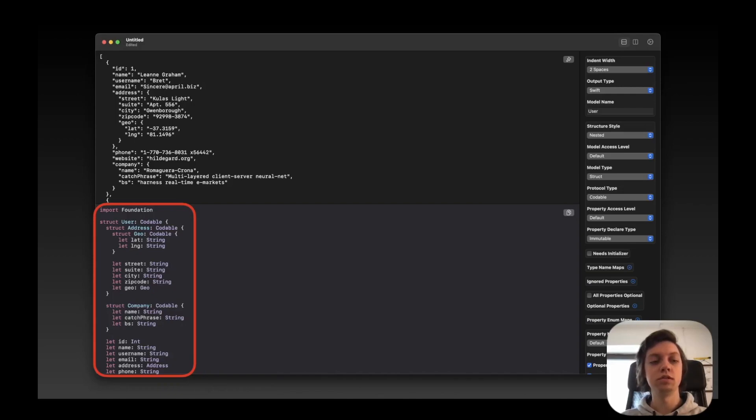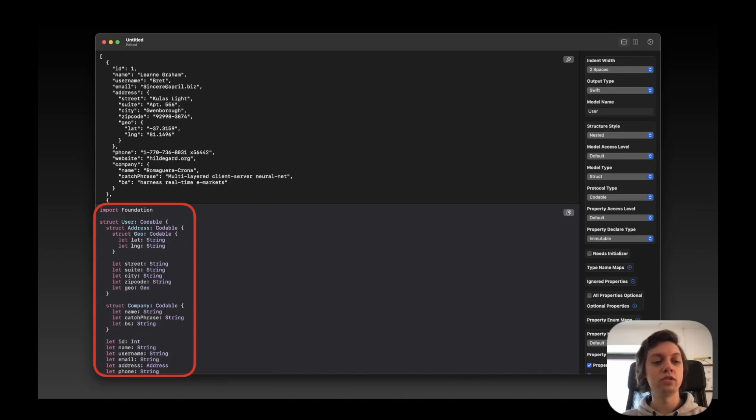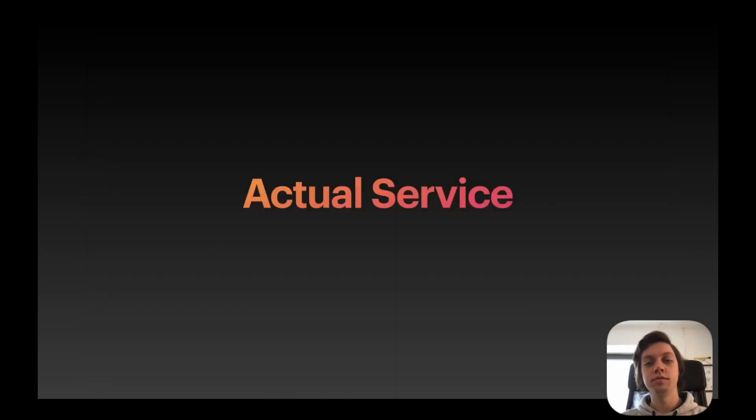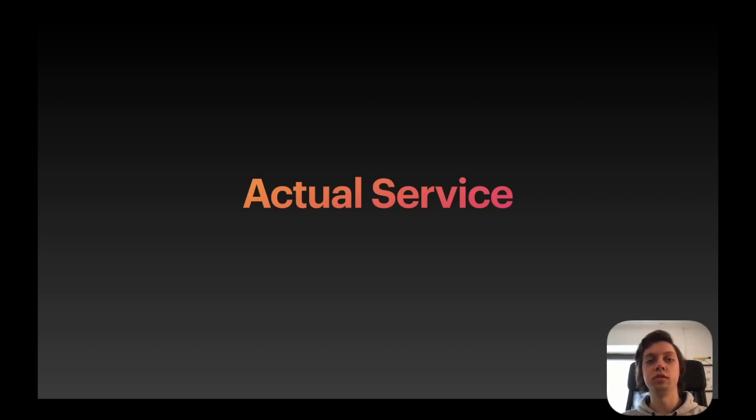So as you can see, it automatically created a user struct, an address struct, and so on. And then you can just grab all of that code and paste it to Xcode in a user.swift file, for example, as your model.